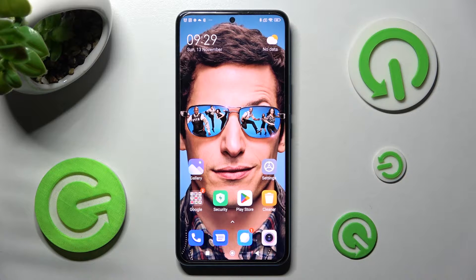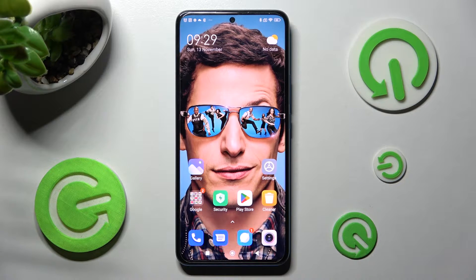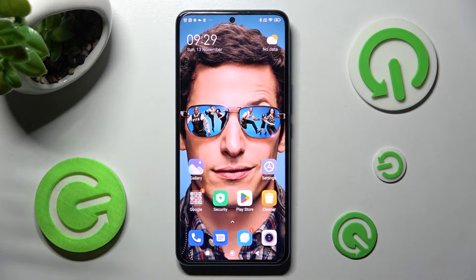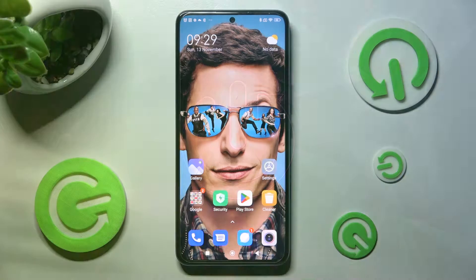Hi, in front of me is Xiaomi 12T Pro and today I would like to show you how you can use split-screen view on this Xiaomi.